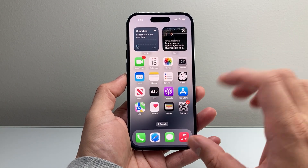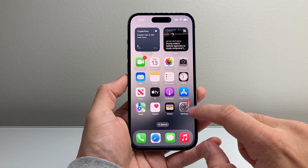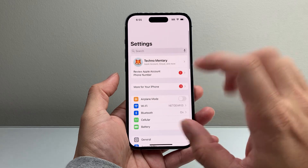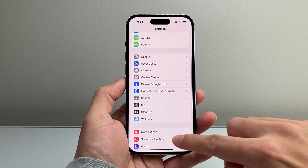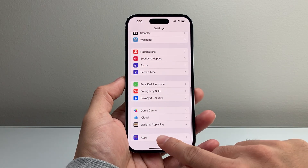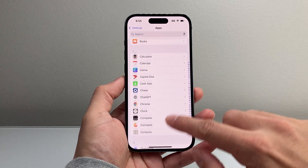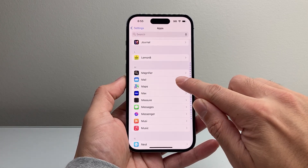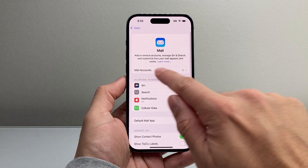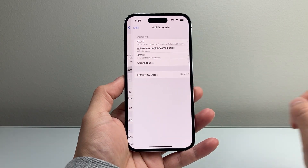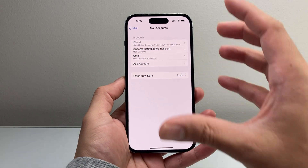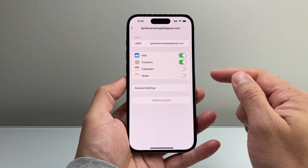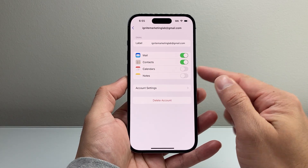Now, if you've done that and you're still not seeing the events or they're missing, go to your Settings on your iPhone. This time, go to the main Settings and scroll all the way down to Apps. From Apps, scroll down a little further until you get to the Mail section. Under Mail, you'll see Mail Accounts — tap on Mail Accounts. If you have multiple mail accounts, go through each one individually and ensure that Calendar is turned on.